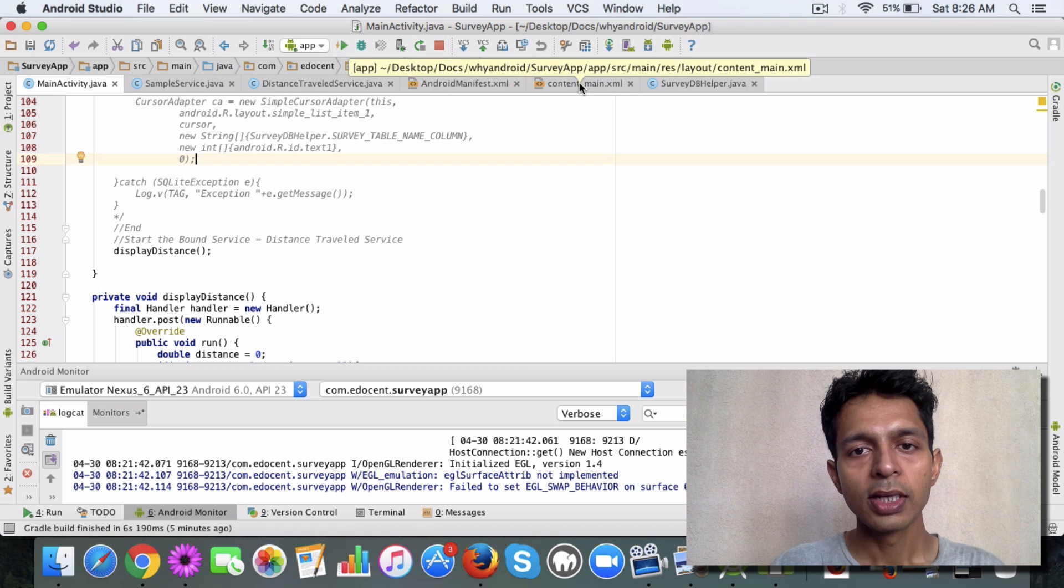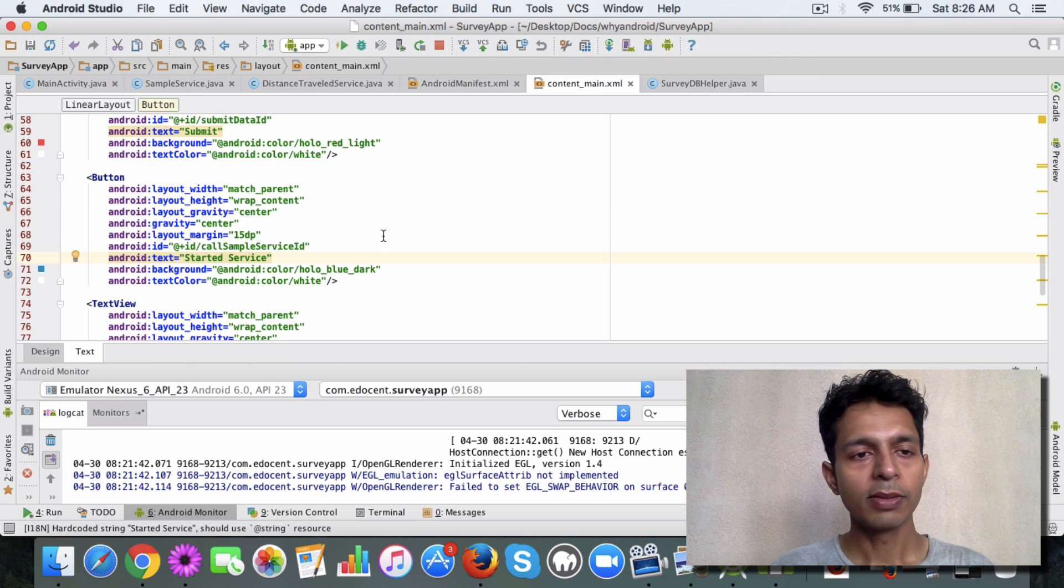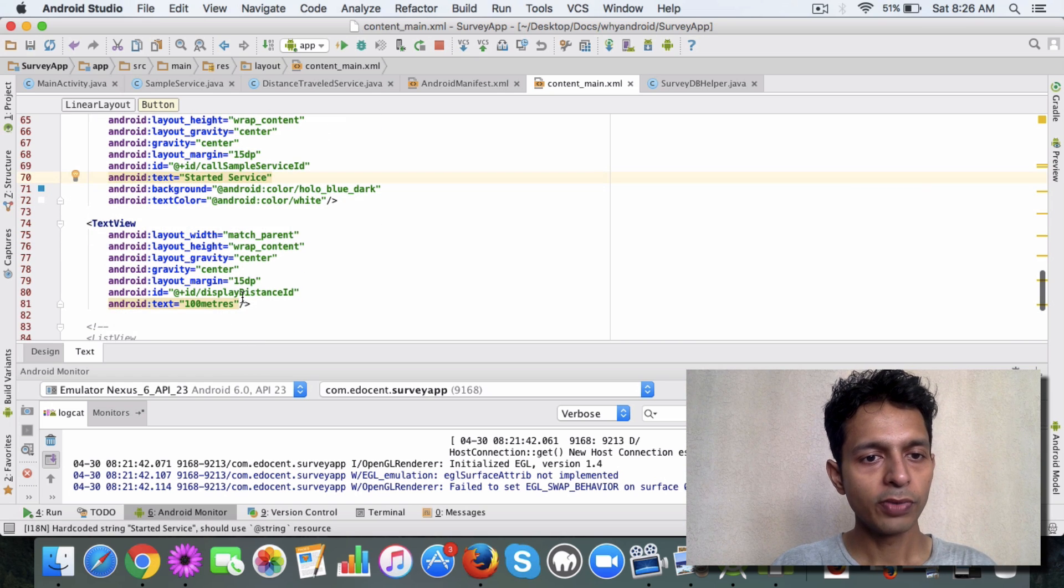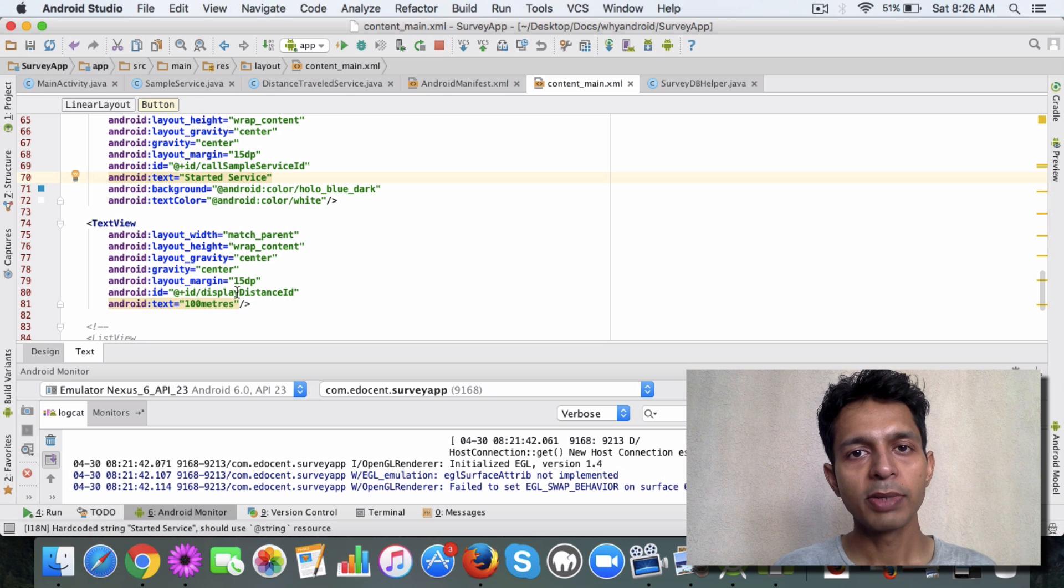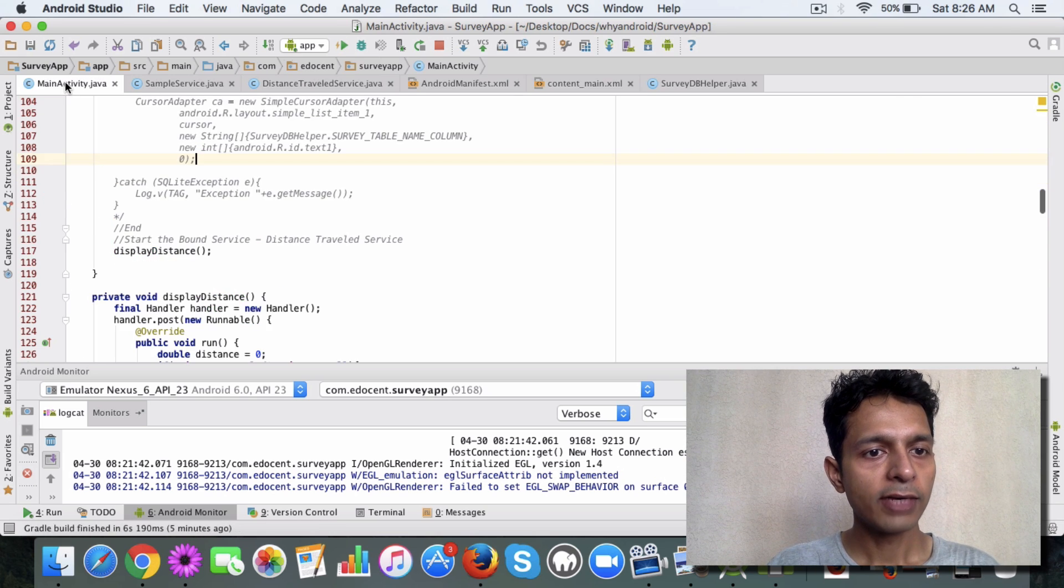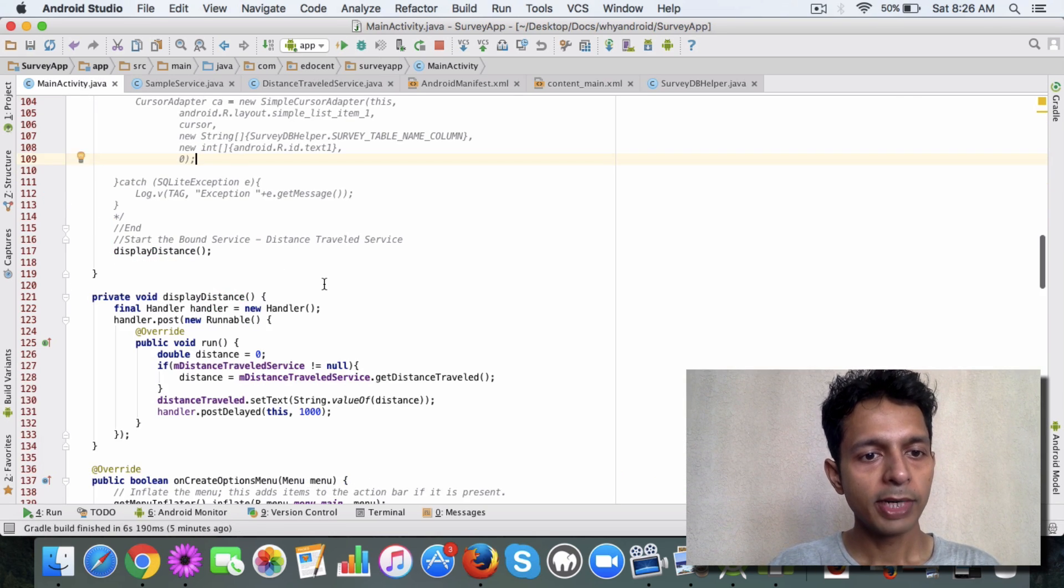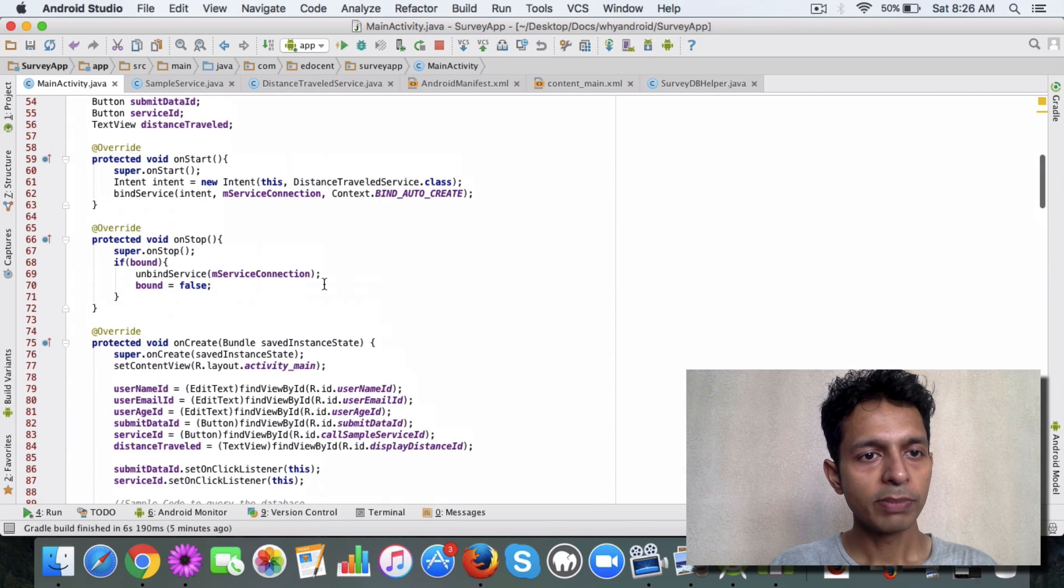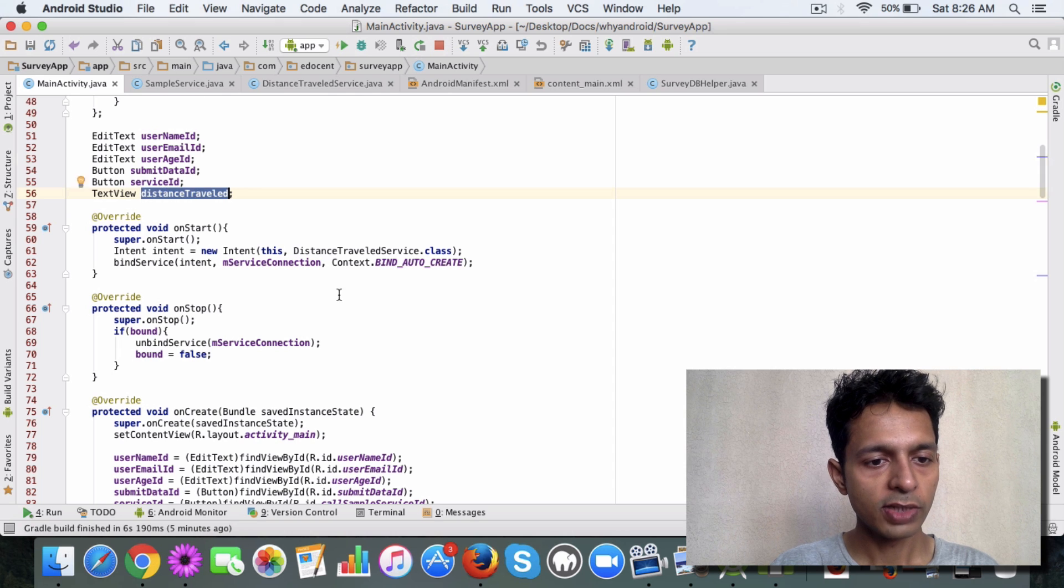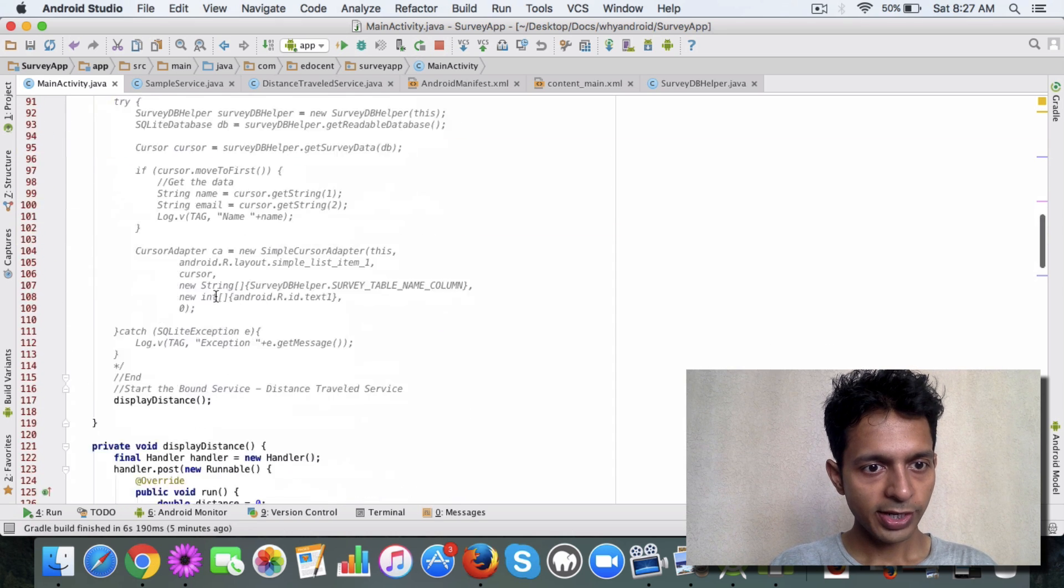Quick steps: what you need to do is first of all in the content_main XML file in the main activity, in the layout, you can add a TextView. The TextView will display the distance. Then if you go to the main activity class, there are a few simple things that I have added. One is the TextView which we added, so you get a reference here.